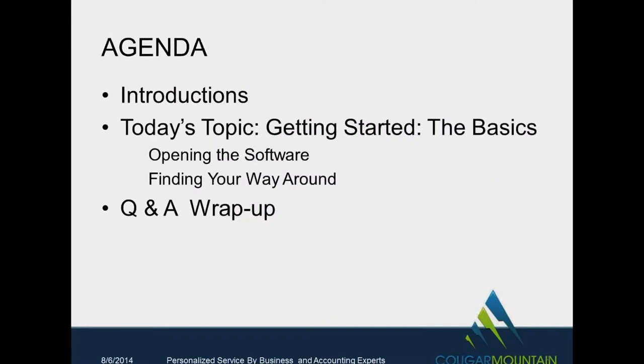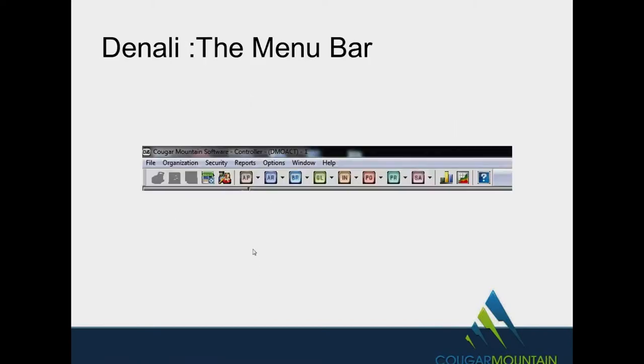Today's agenda, we'll be going through getting started, the basics, opening up the software, what to really actually find and finding your way around and giving you some basic tips and how the cosmetic of the software works. We'll do a Q&A at the end before we do our wrap up. One of the first obstacles about any new software is learning how it's organized. So what I'm going to do is briefly go through on the pictures here to show you how the window itself is organized. If you're coming from Pro or professional modules into Denali, it's quite a big difference in the way of cosmetic.